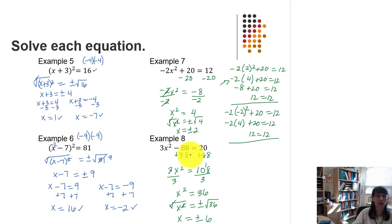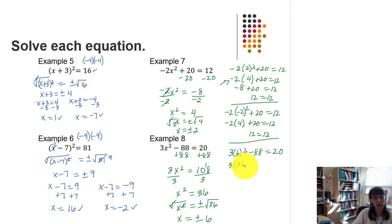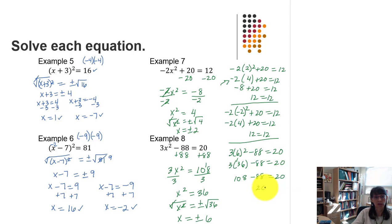We check the answer in the original equation: 3 times 6 squared minus 88 equals 20. That gives 3 times 36 minus 88, which is 108 minus 88 equals 20. Sure enough, 20 equals 20, so positive 6 works.